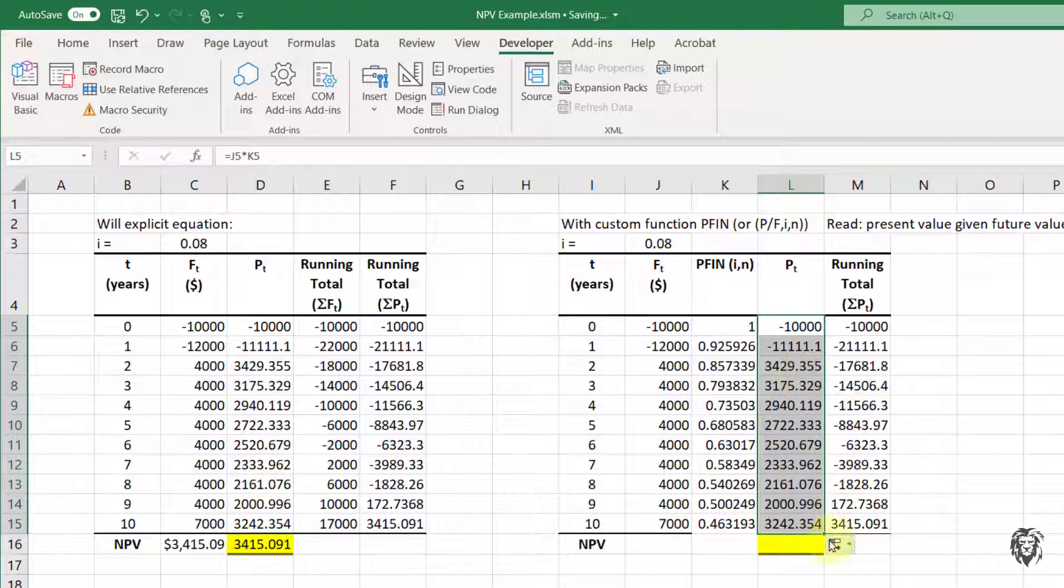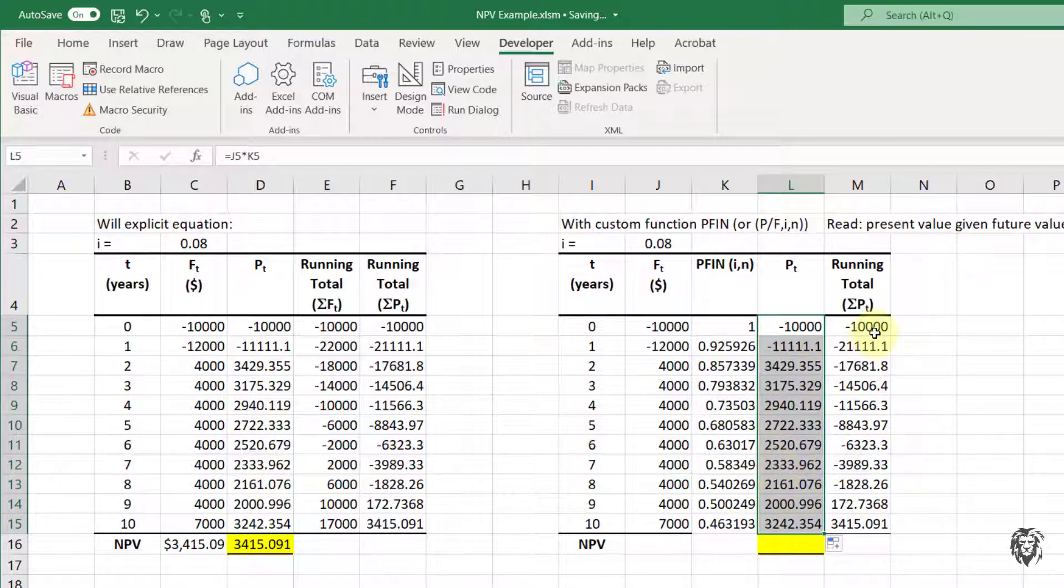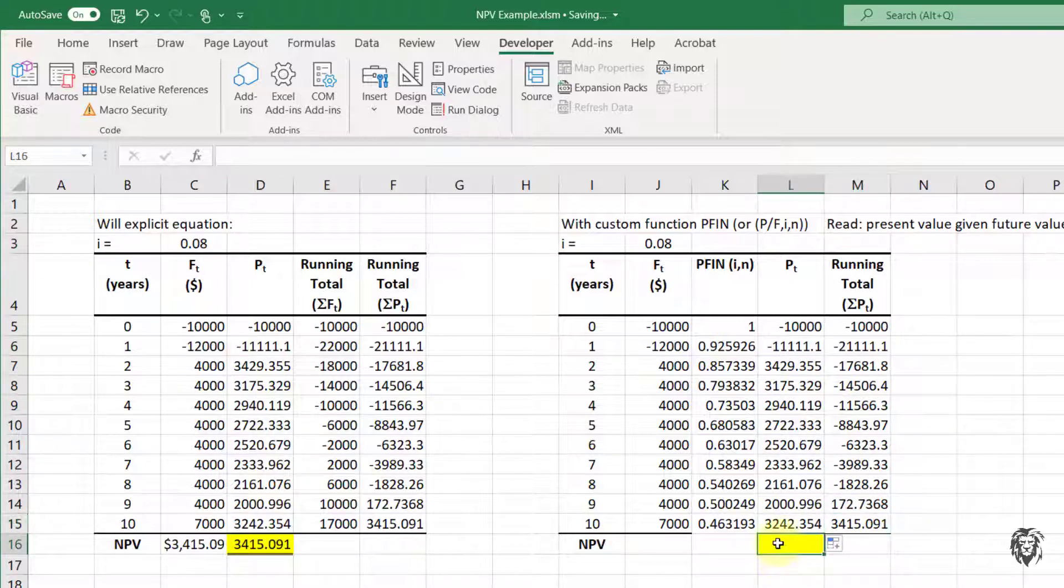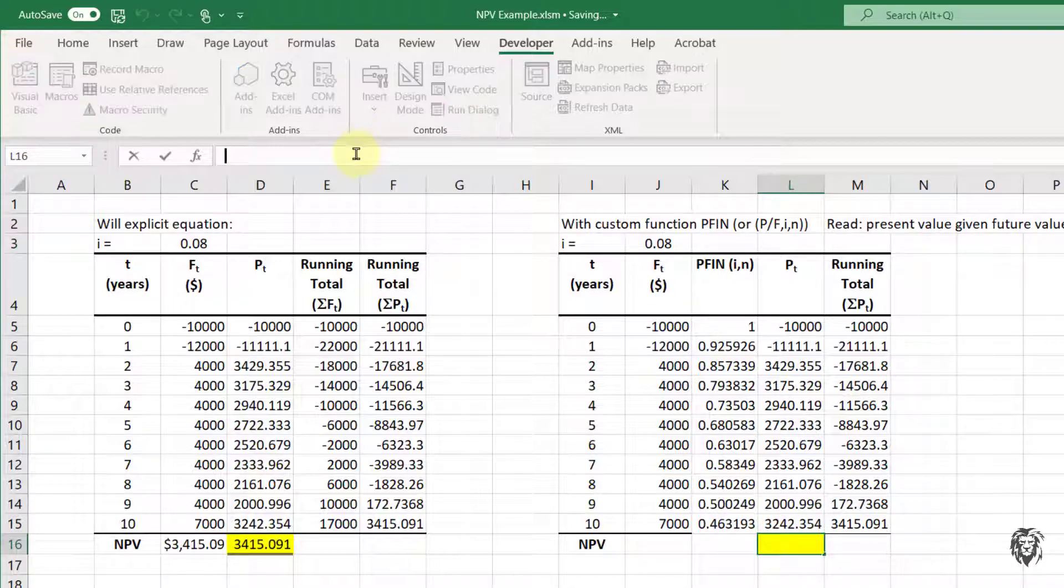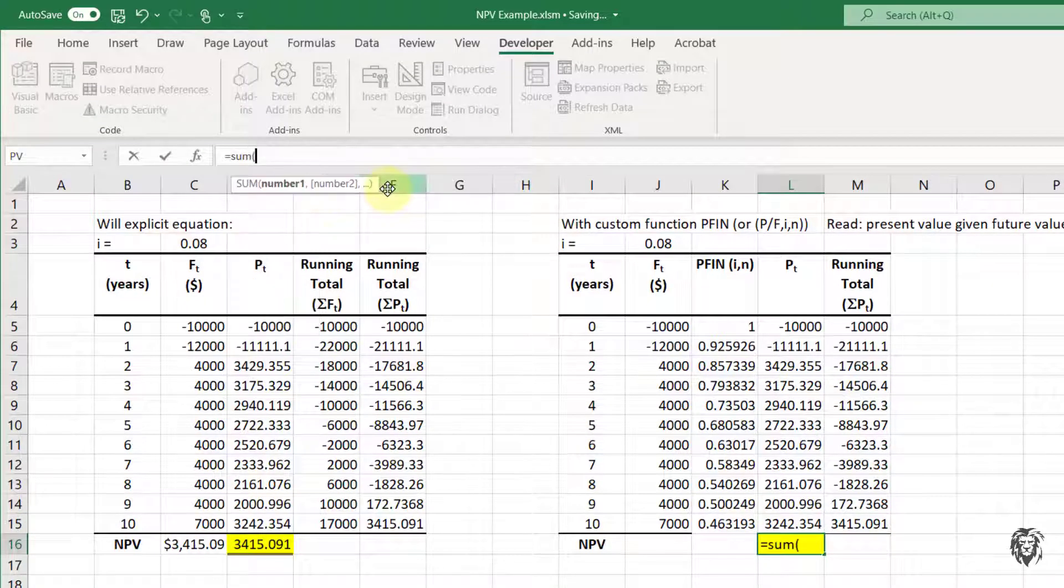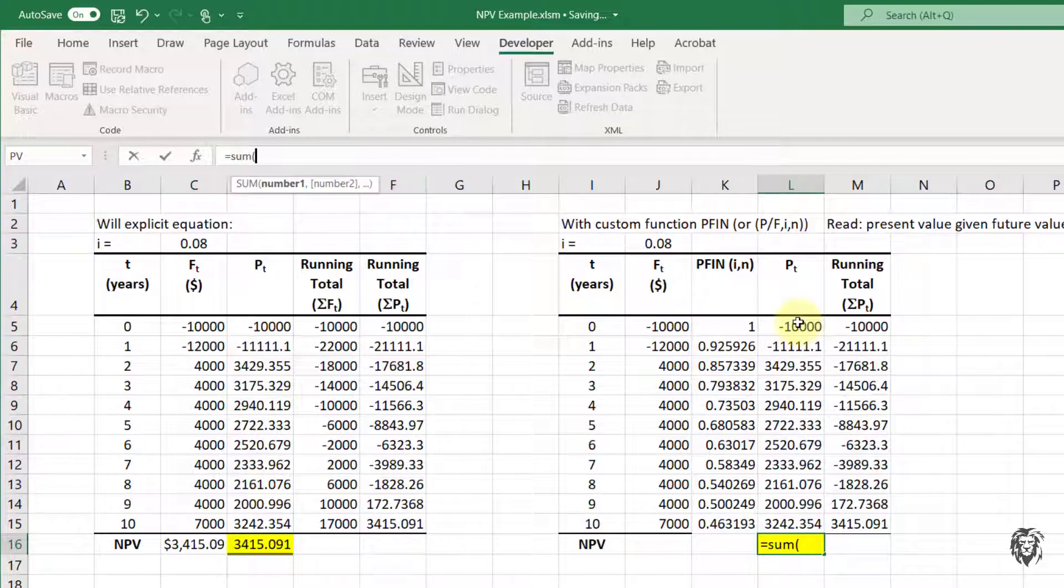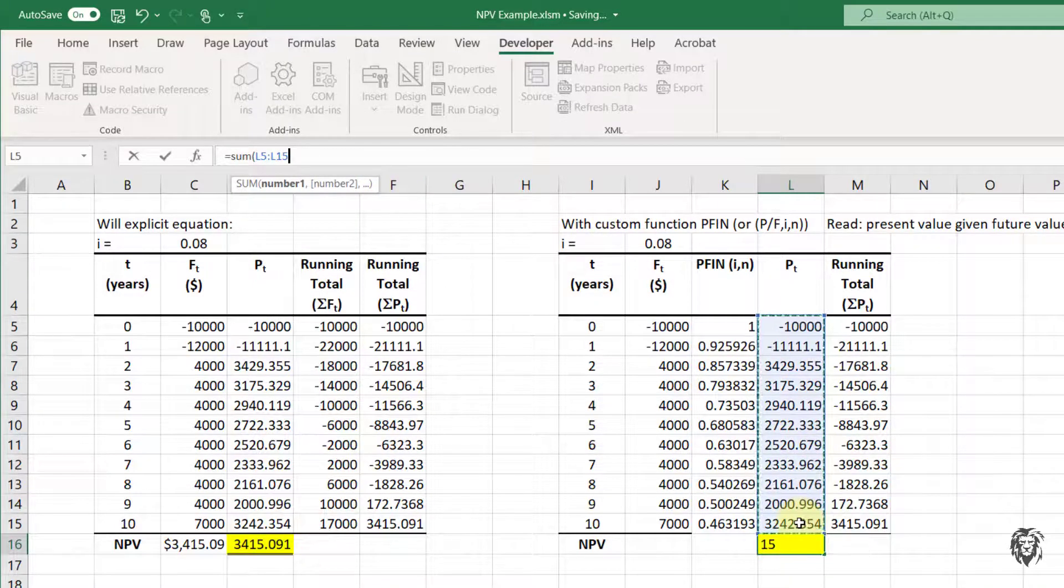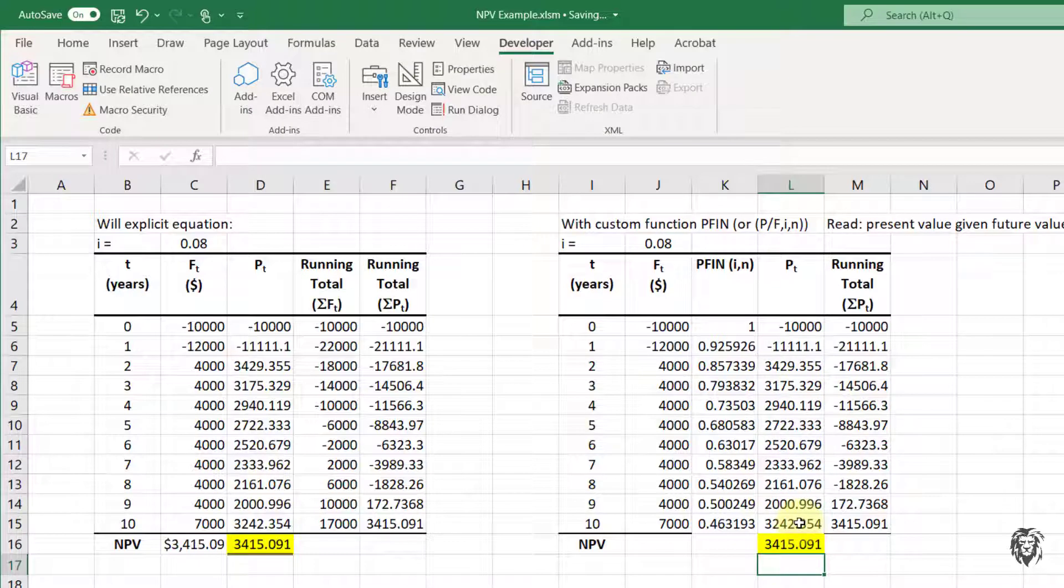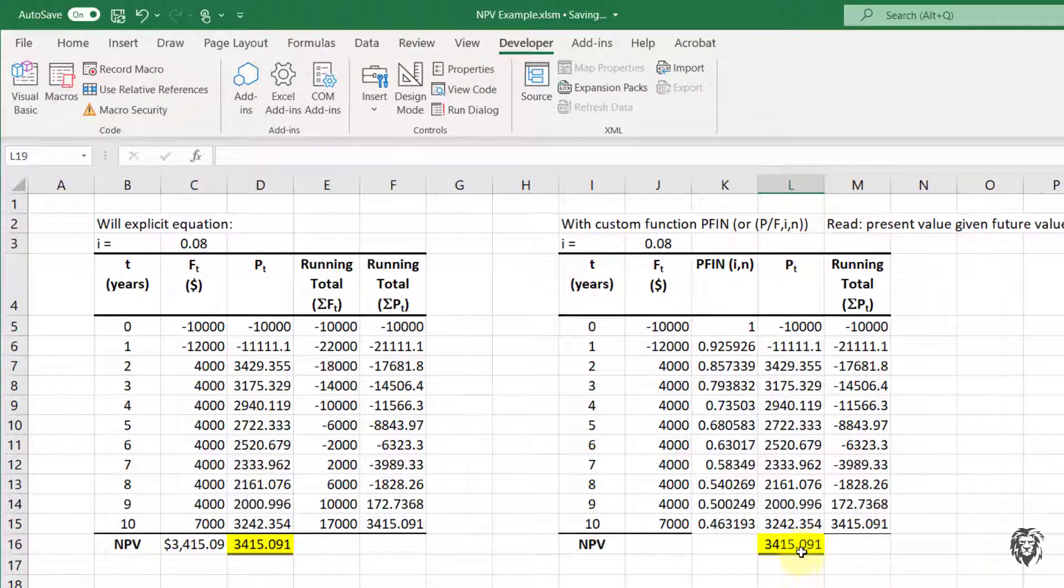And we're going to get the present value for each of those payments, which I've done a running total here. And you'll see the end is equal to the present value that we had before. And of course, I can do the sum here equals the sum of all of these payments, close brackets, hit enter, and we get the same value.